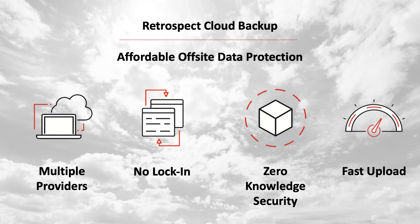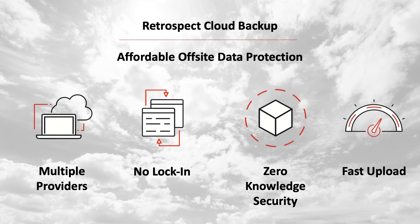No lock-in. While other backup services lock you into their cloud, Retrospect makes it easy to migrate backups from one cloud to another with a simple transfer, all from within Retrospect.